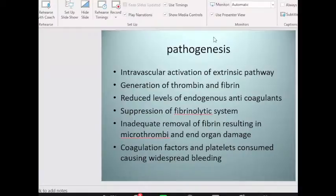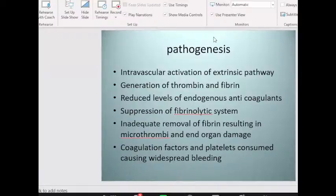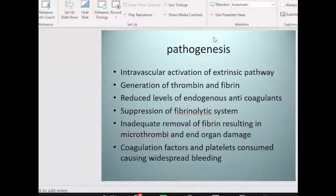Treatment of DIC requires immediately treating the cause — whether it is a severe infection, an obstetrical cause, or a snake bite requiring antivenom. As the cause is being treated, the patient must be supported by replacing coagulation factors and platelets to normalize the situation. Renal failure must be supported with dialysis and metabolic acidosis corrected. It is a very intensive type of treatment.